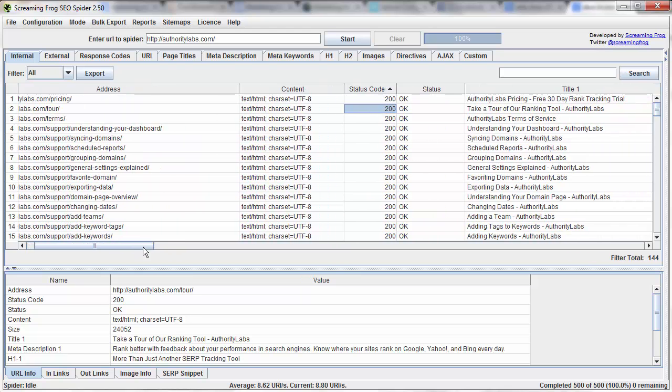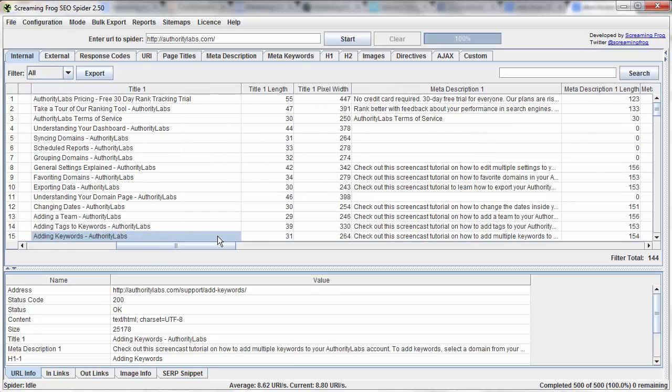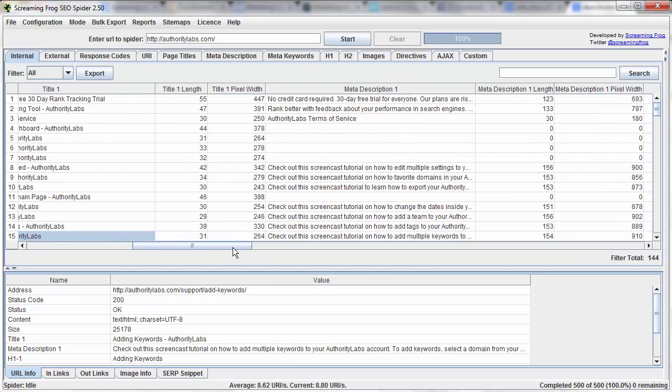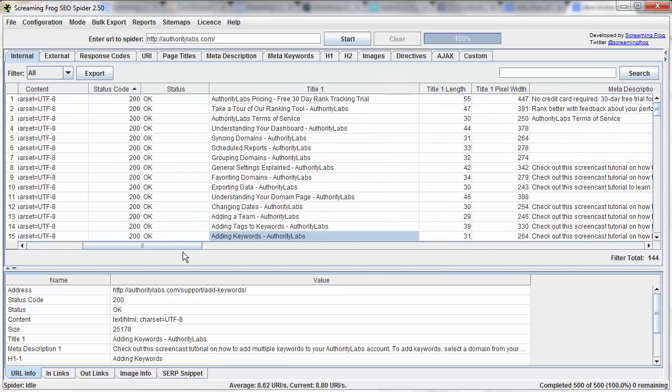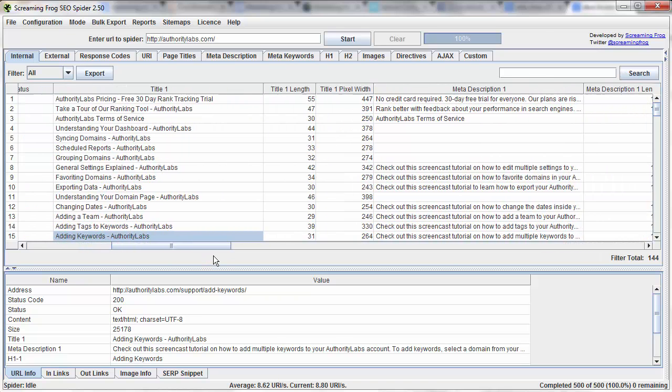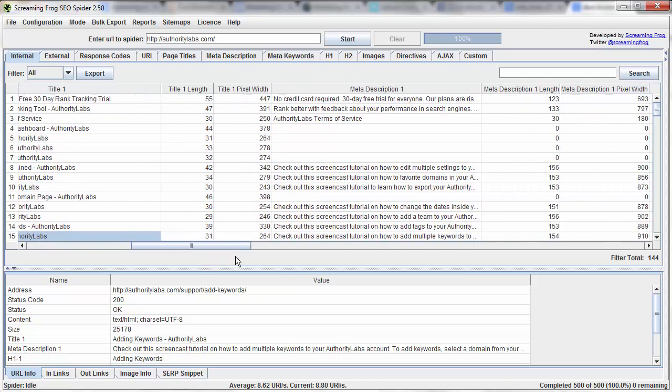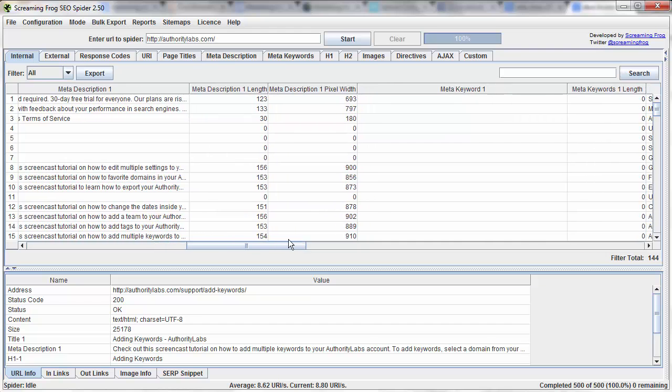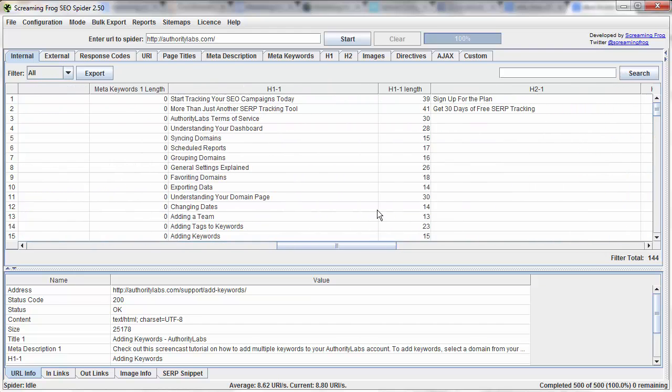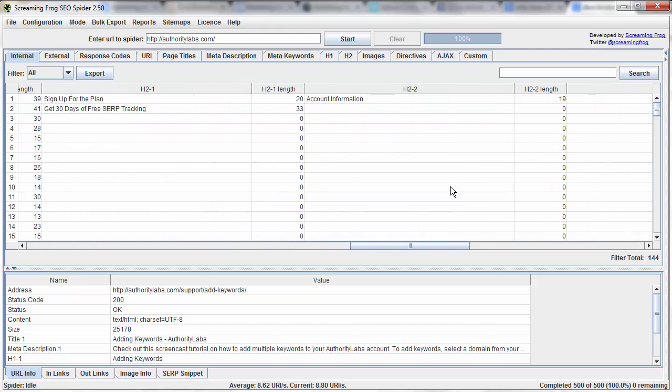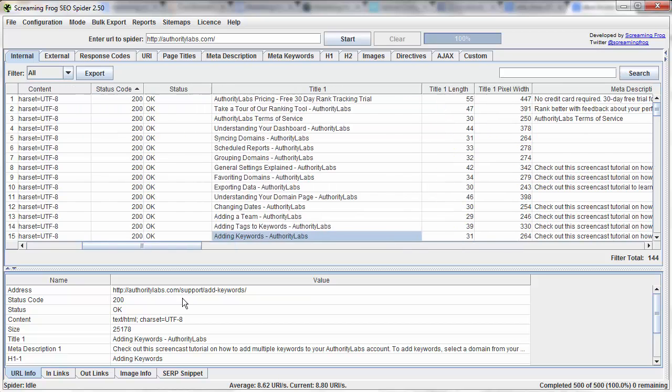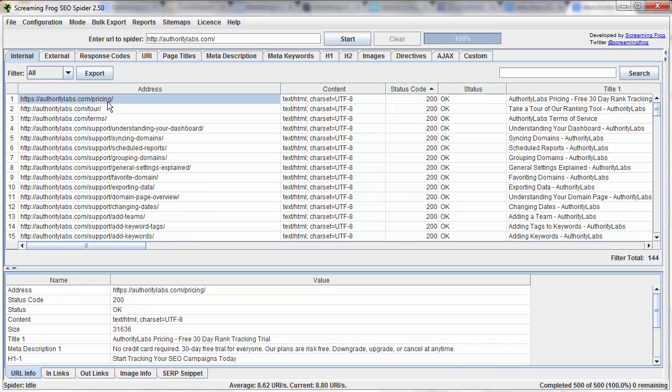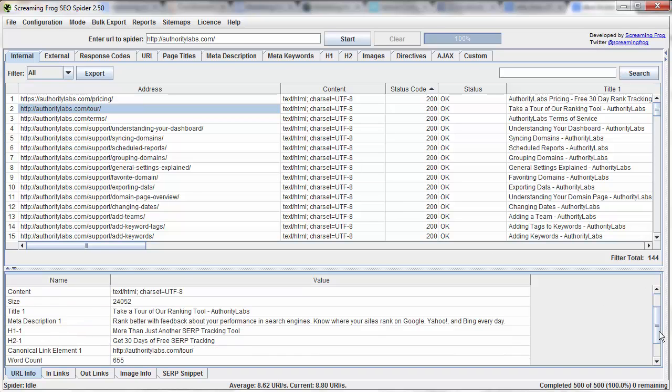If we scroll over here, we have all this incredible information. We have the title, we have the title length, we have the title pixel width, we have meta descriptions, links, H1s, H2s. So if we want to go ahead and look at just one internal link and kind of drill down, we could go ahead and click on it, so let's say for the tour page, and see all that information down here, too.